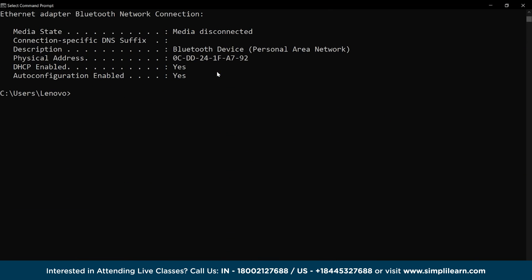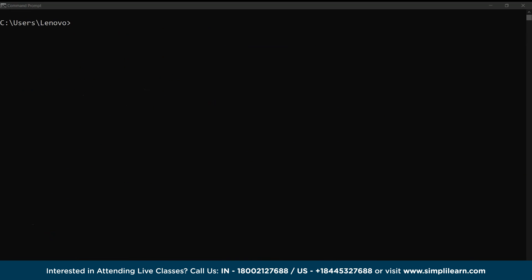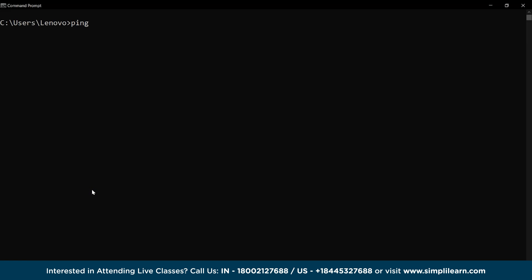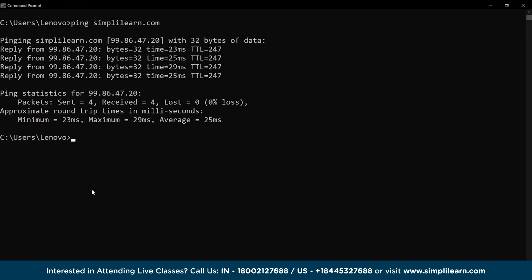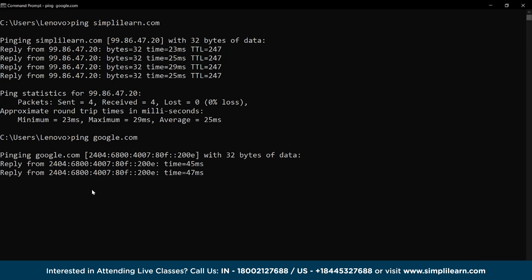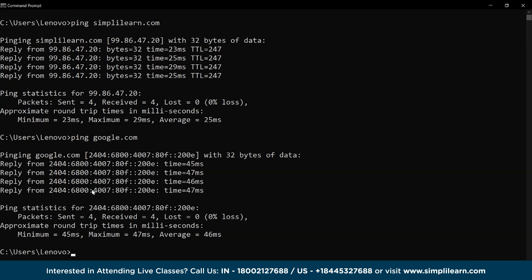Let's perform the cls command again and perform the next command. The ping command is used to check the communication availability of the destination host and the user system. For example, use the ping command with google.com to check the server availability, which gives us the following result.